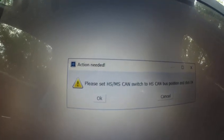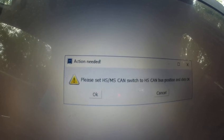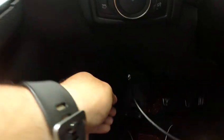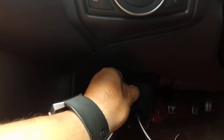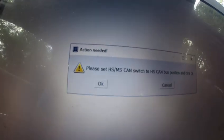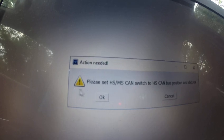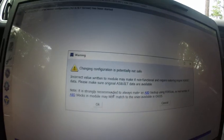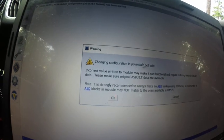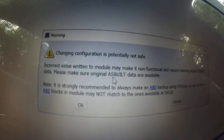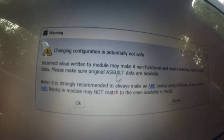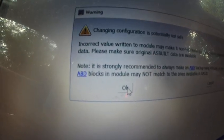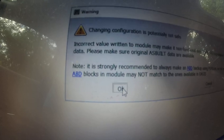And it says please switch to HS. I'm going to switch it to HS. Now press OK. And now you got a warning message. Just make sure you read that. Then press OK.